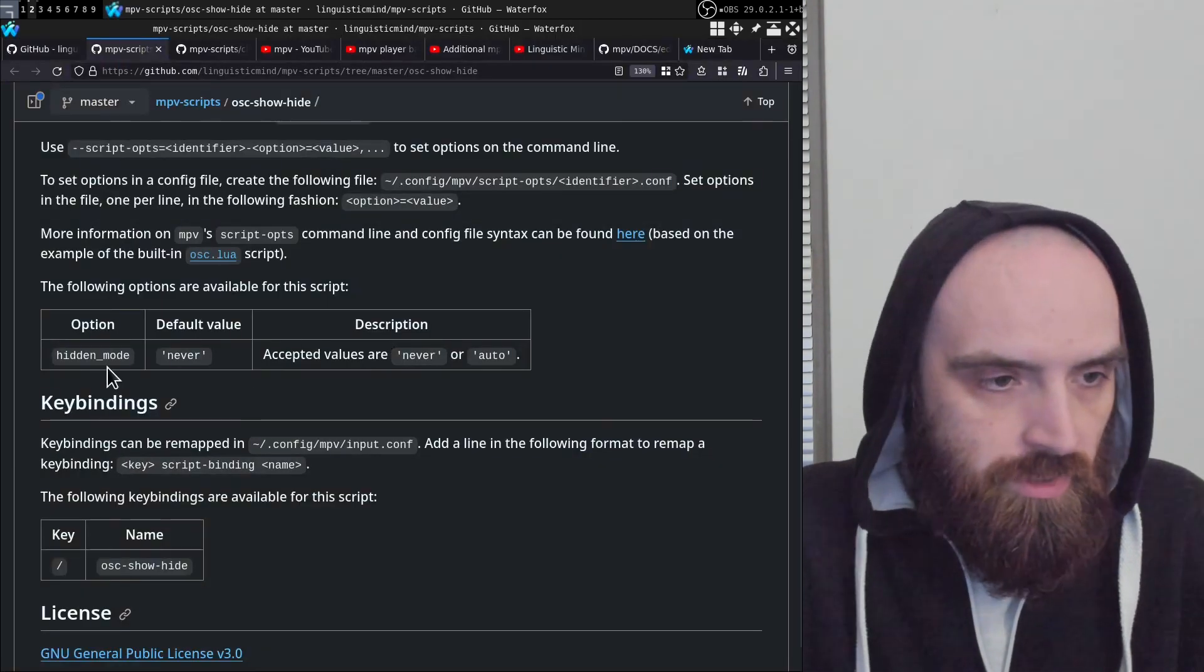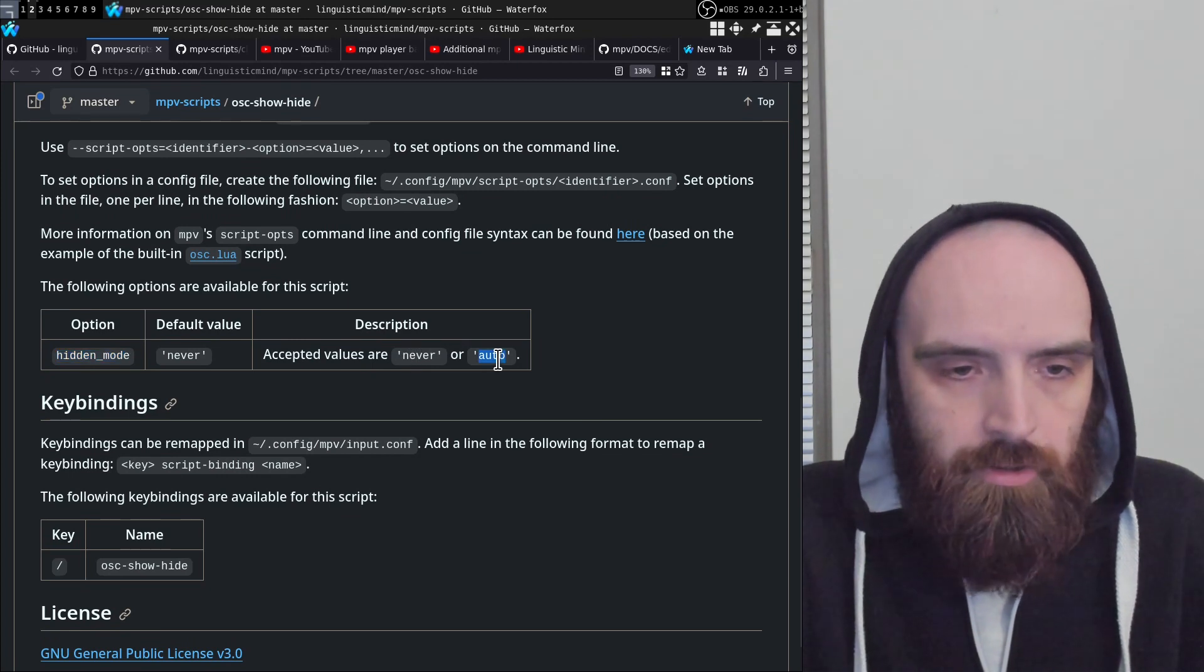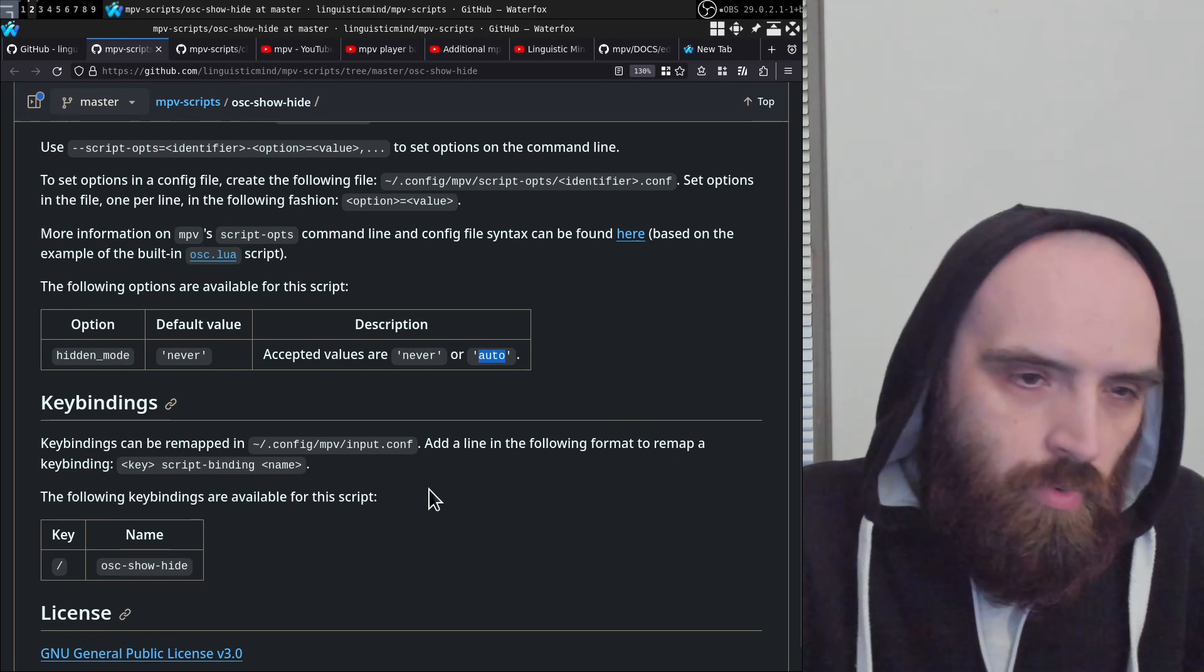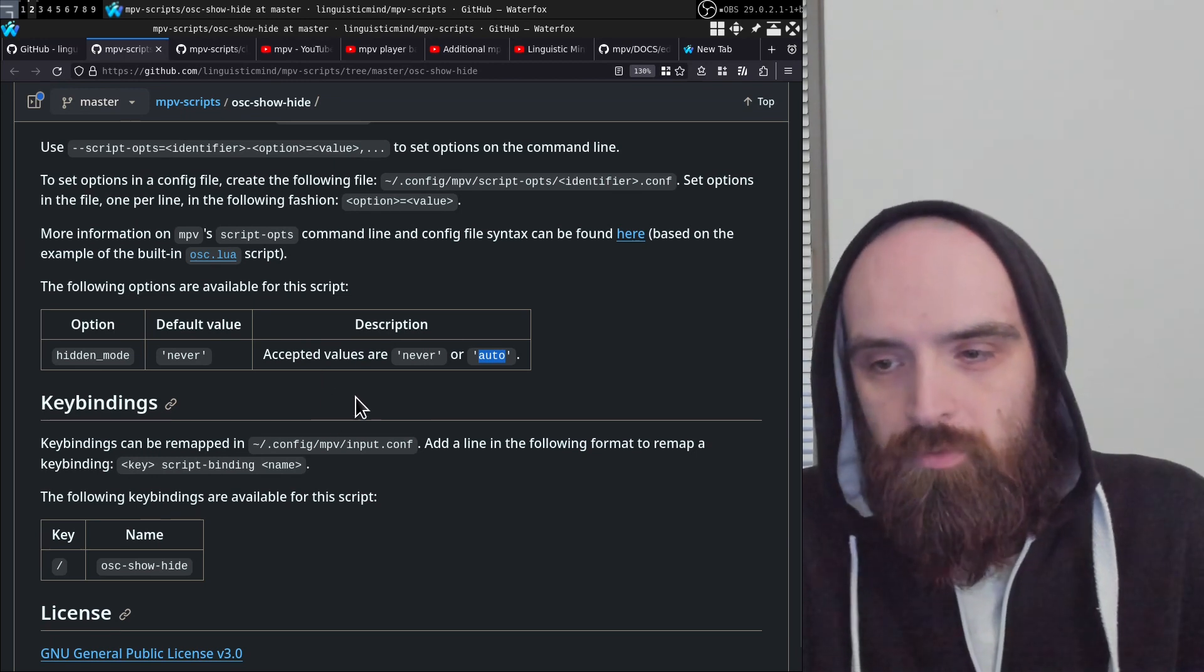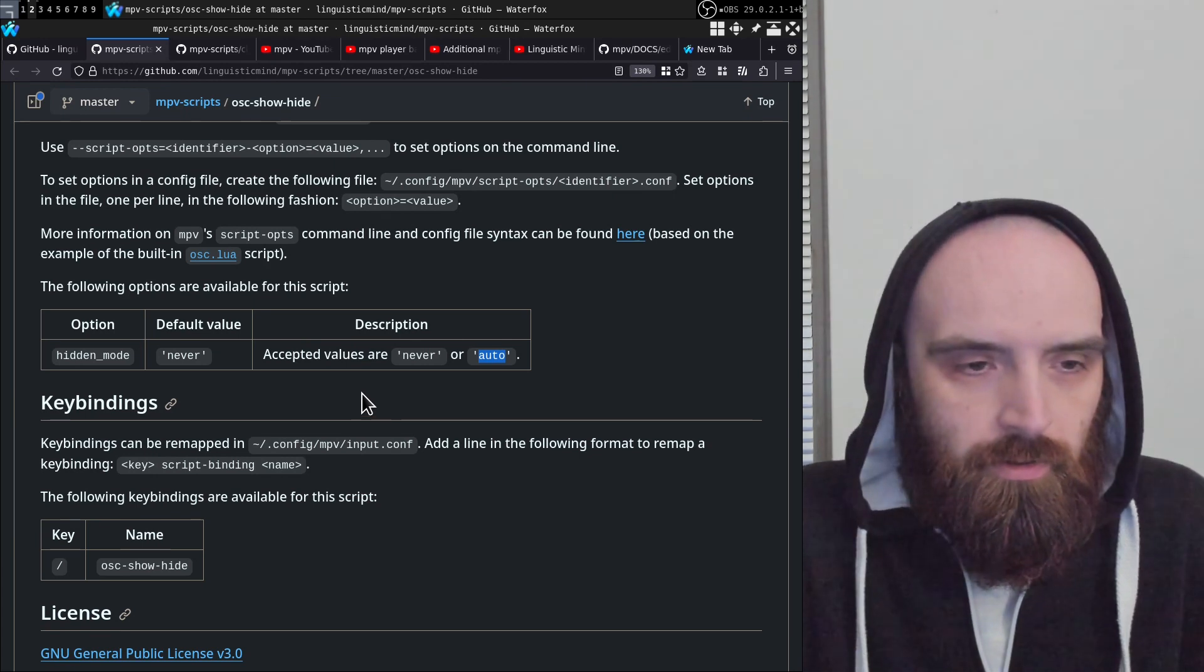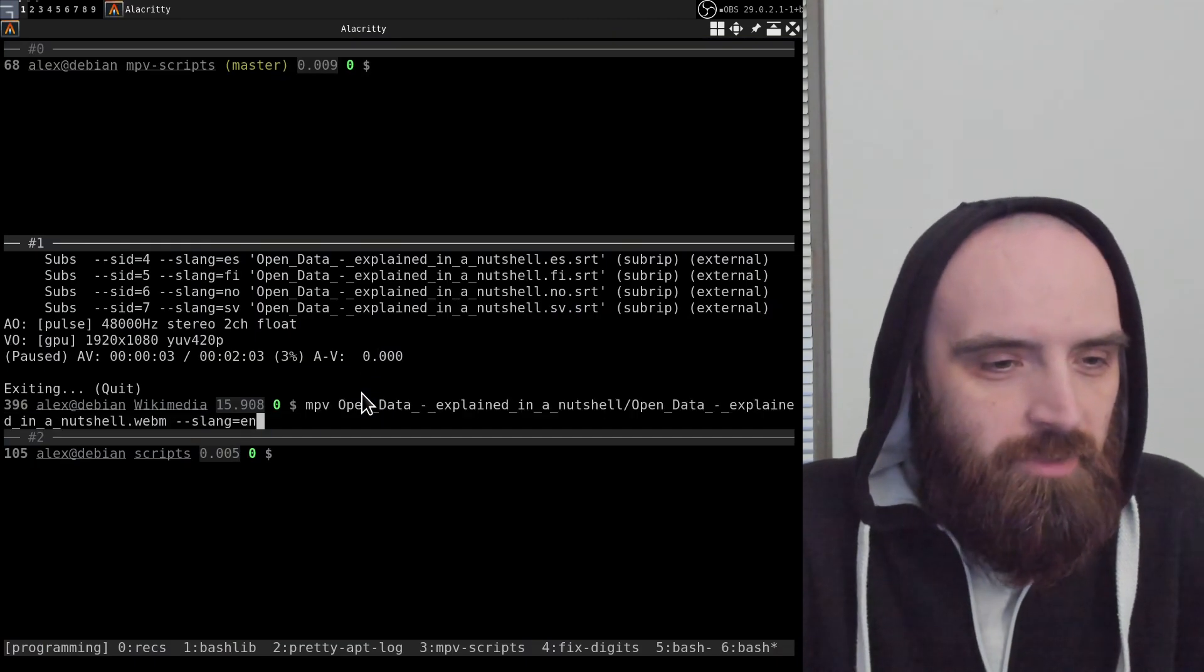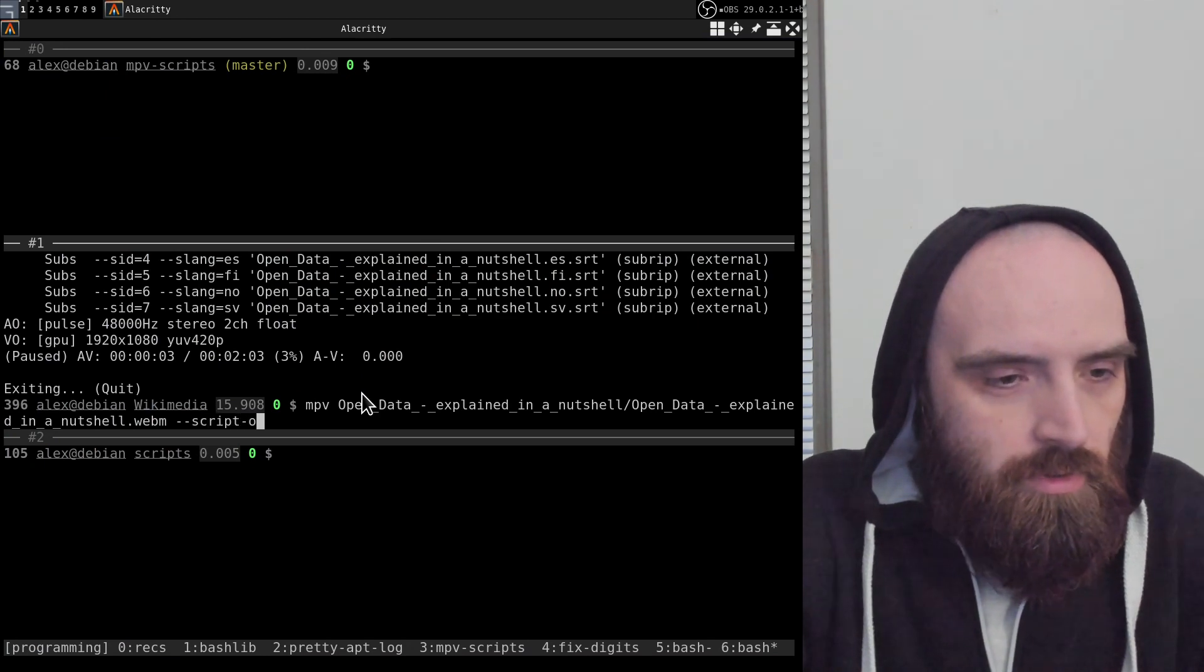You can also set the hidden mode to auto, and that will basically—when it is hidden—not show unless you move your mouse. Basically, if you move your mouse then it will show up. But yeah, that's pretty much what it does. I mean, I can demonstrate it actually now.